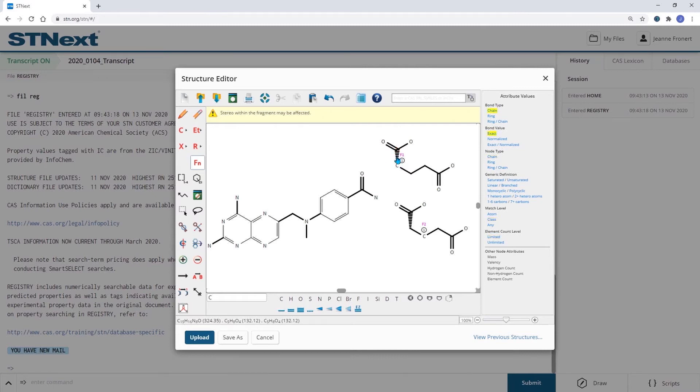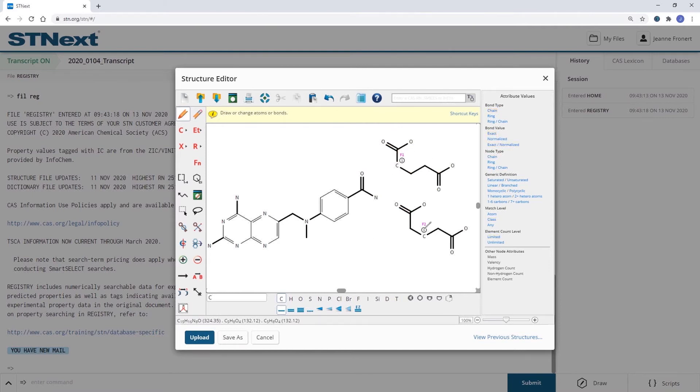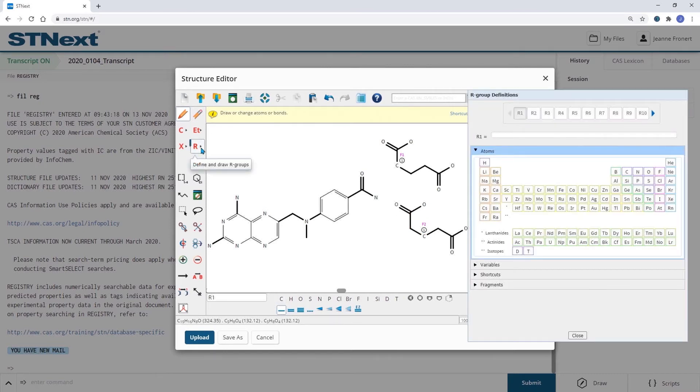I'm not insisting on the stereochemistry, so I'm going to flatten this bond. Now I have my fragments and the attachment points assigned and can define my R-group.